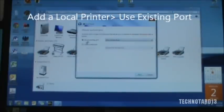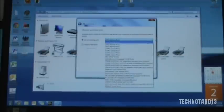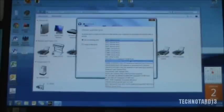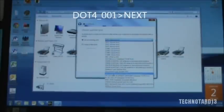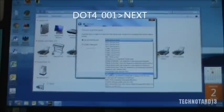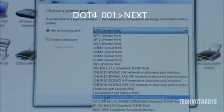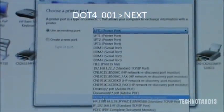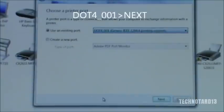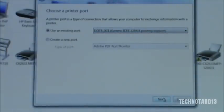Go to Use Existing Port. And on the drop down menu, go to .4_001. And I'll zoom in there. .4001. After that, click Next.